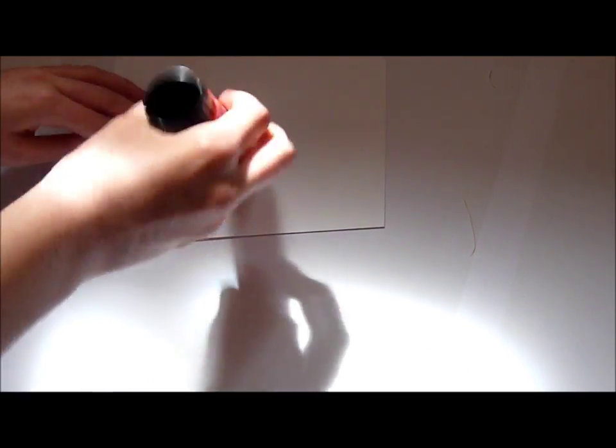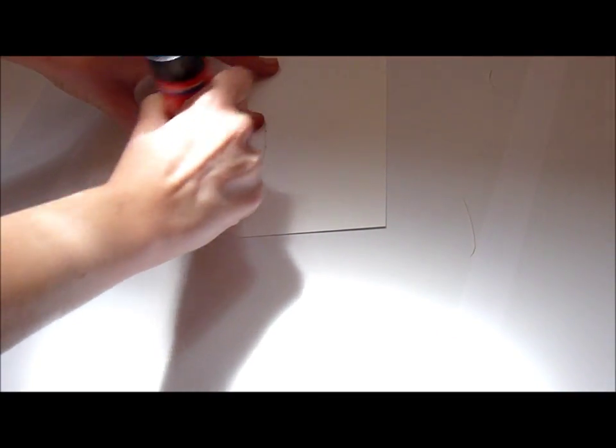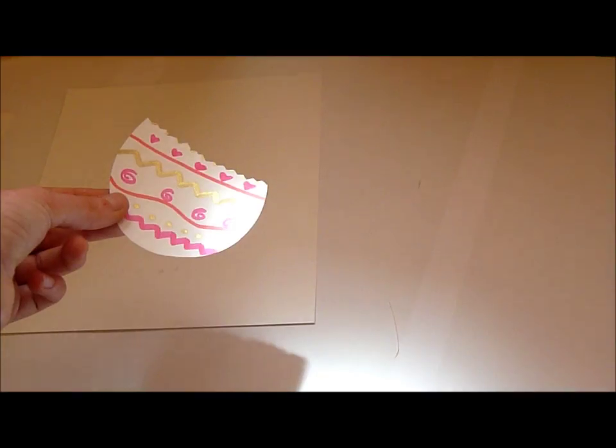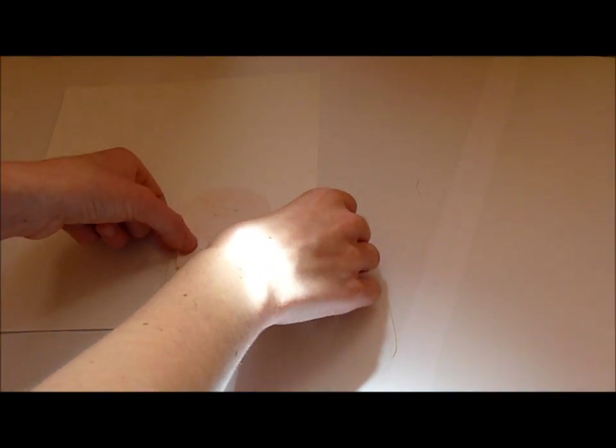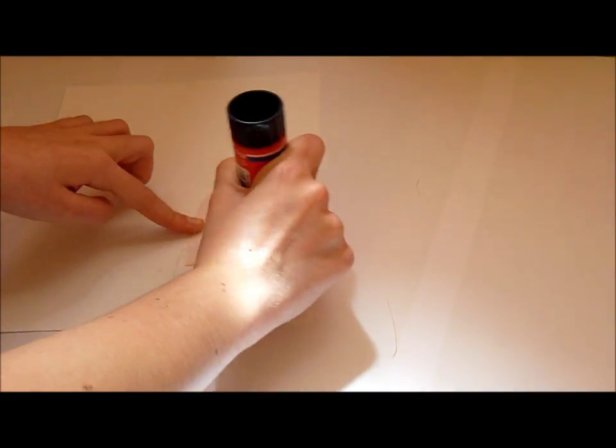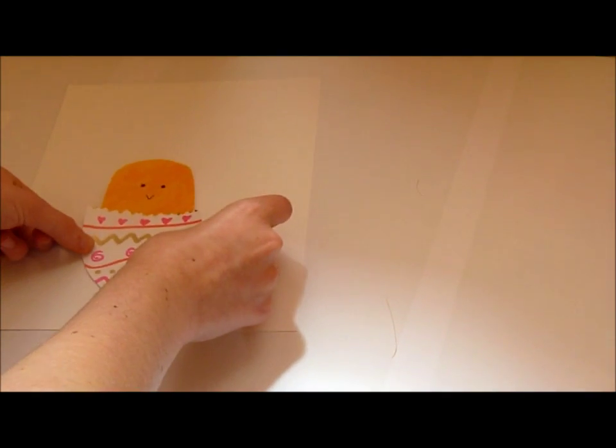Okay, well now stick the lower part of the egg in the middle of your card, and stick to the lower part of the egg the chicken you made. Now you can stick the whole thing to the card.